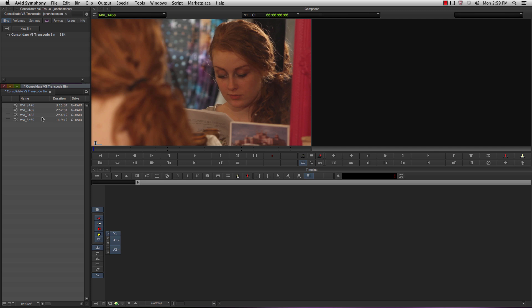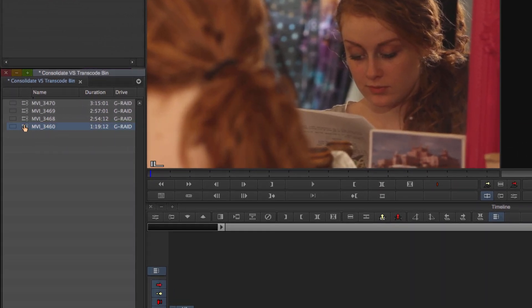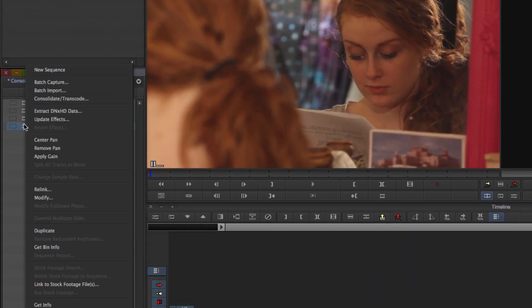To transcode, all you have to do is select the clip or clips that must be transcoded, right click on them or option click, and click Consolidate Transcode from the list.